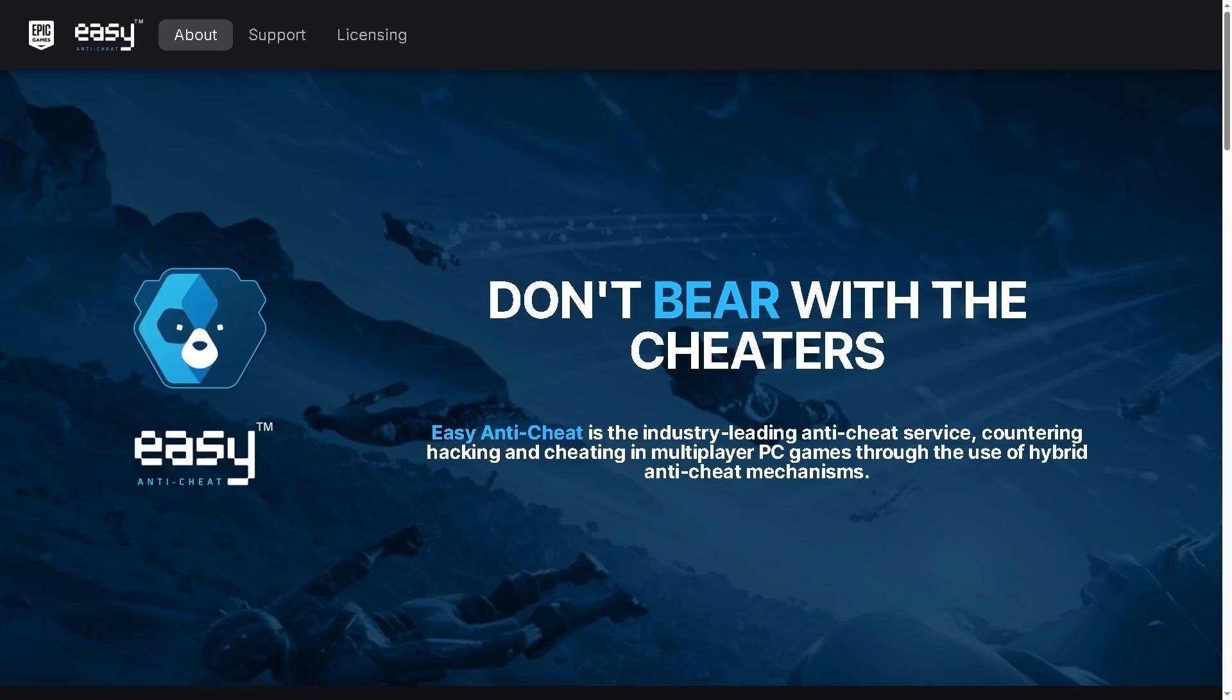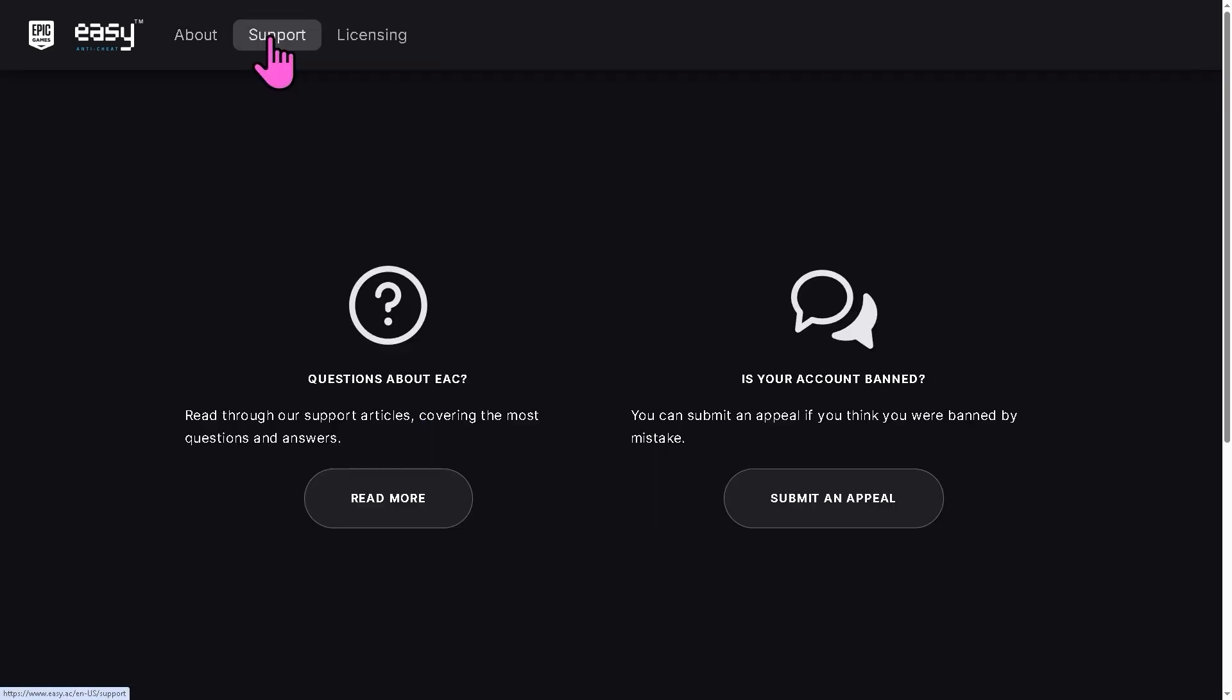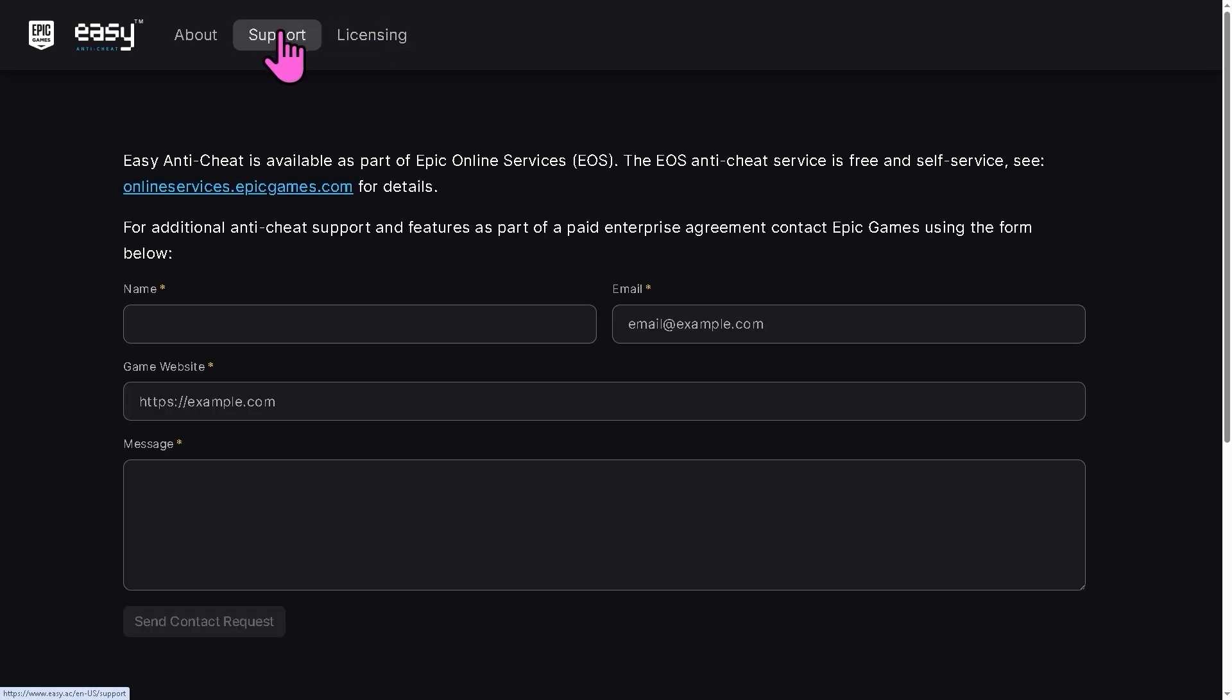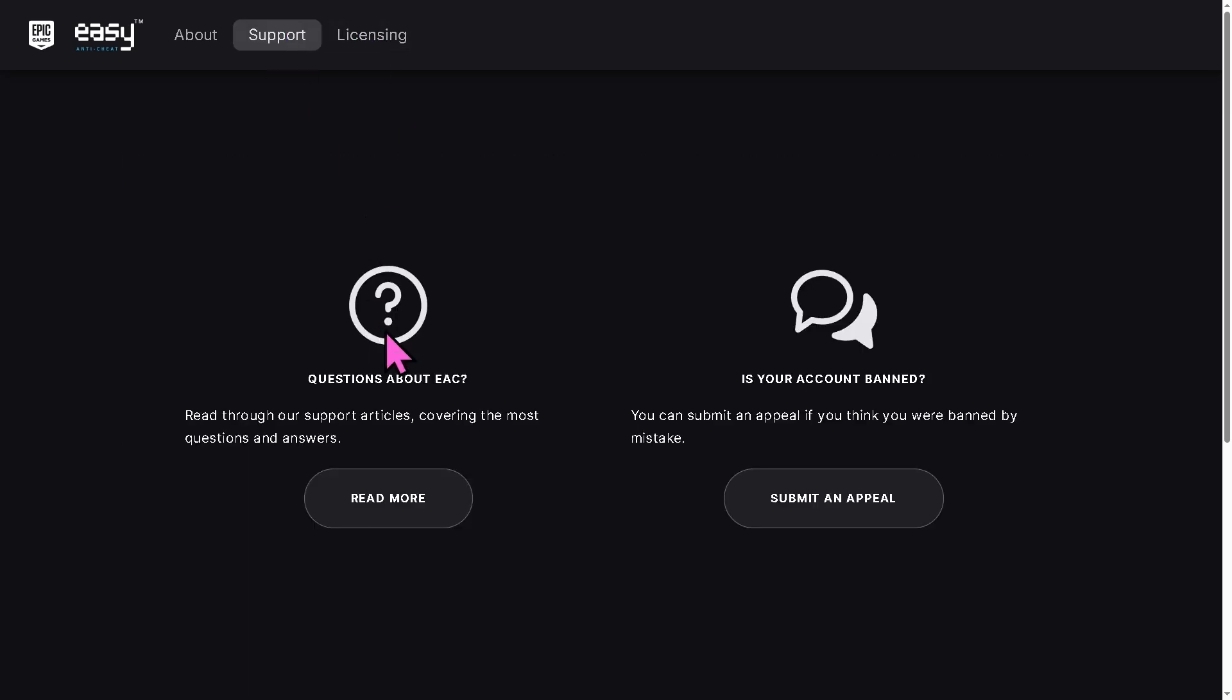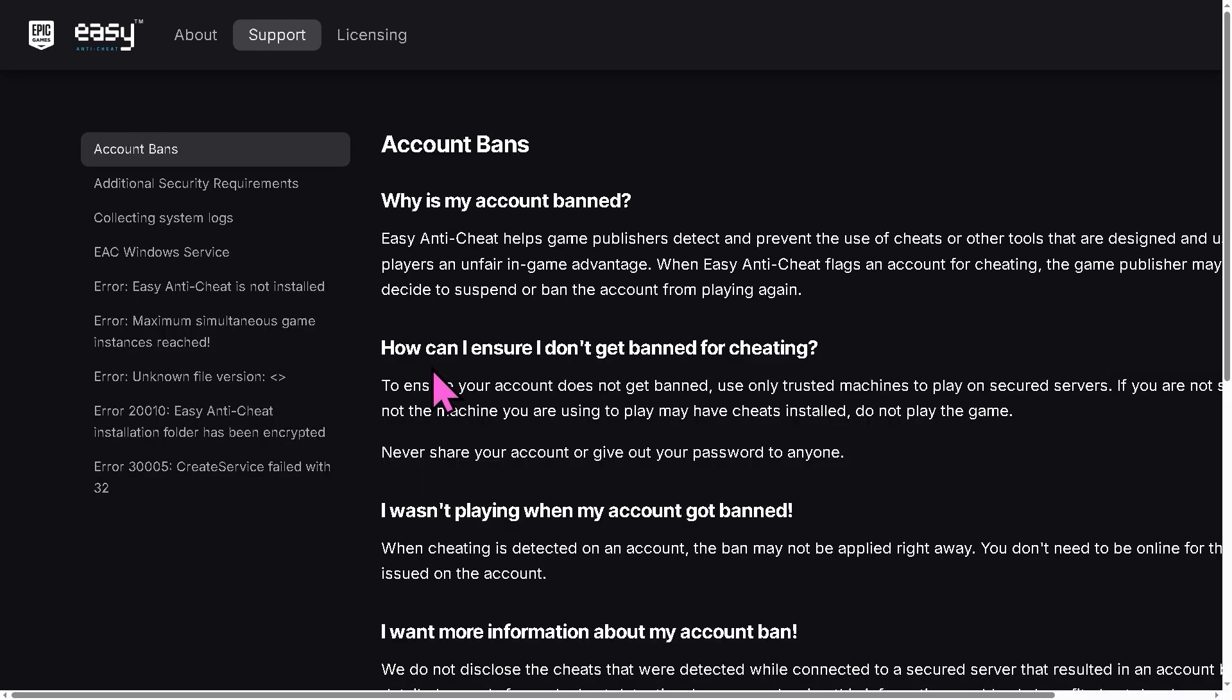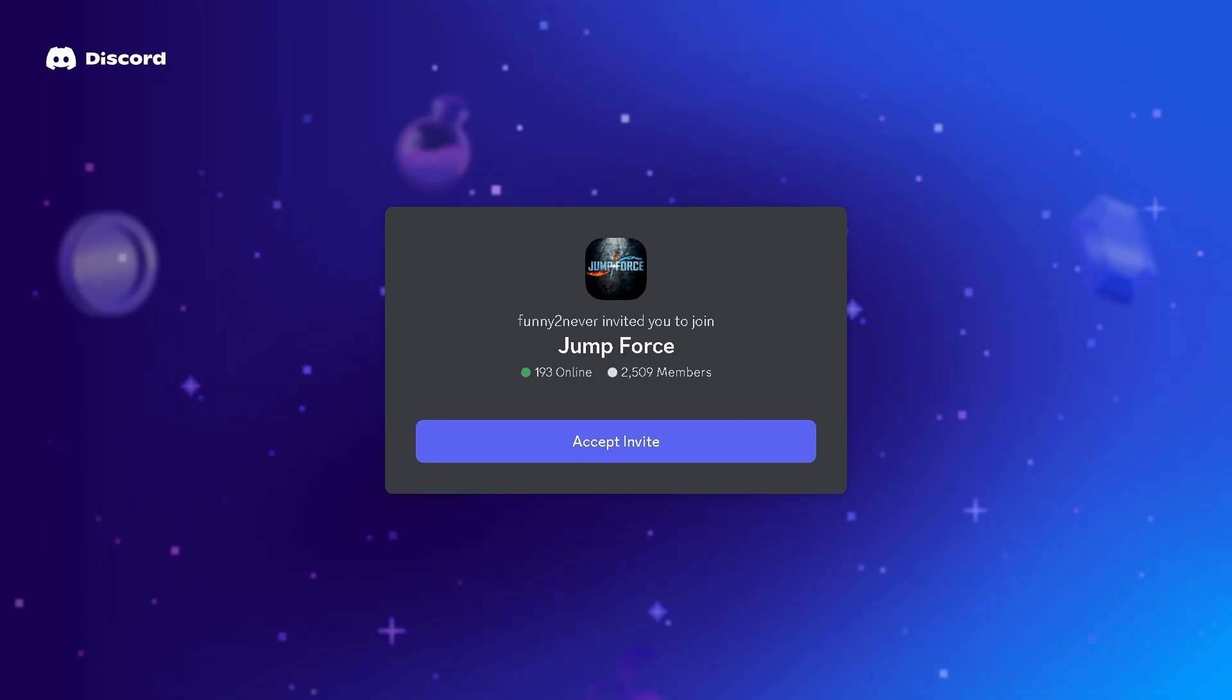Of course you can also try uninstalling and reinstalling the Easy Anti-Cheat itself by going to the official website. And there's also an option here, as you may notice, that if you have any concerns about EAC you can read through the support articles covering the most common questions and answers, all right? And of course you might get some answers and troubleshooting steps from here. You can also join the official...